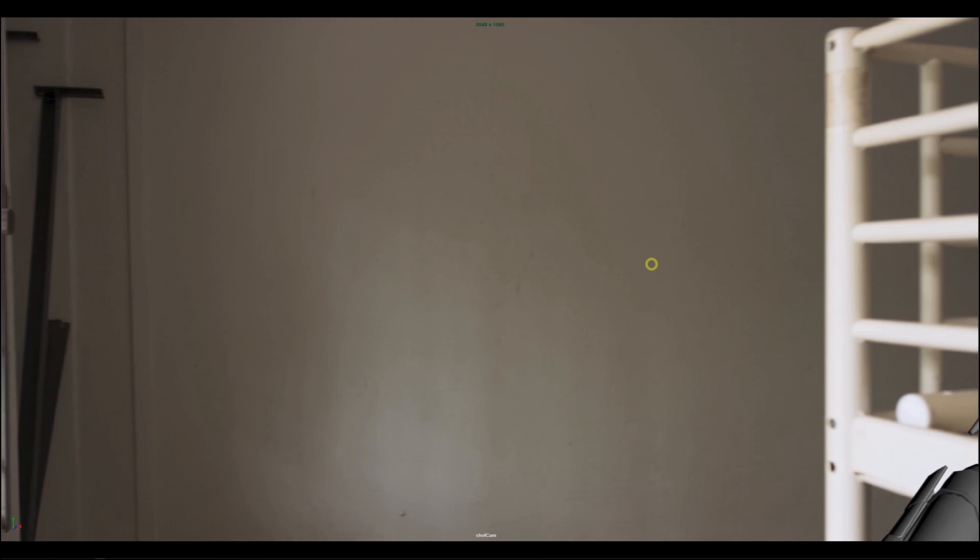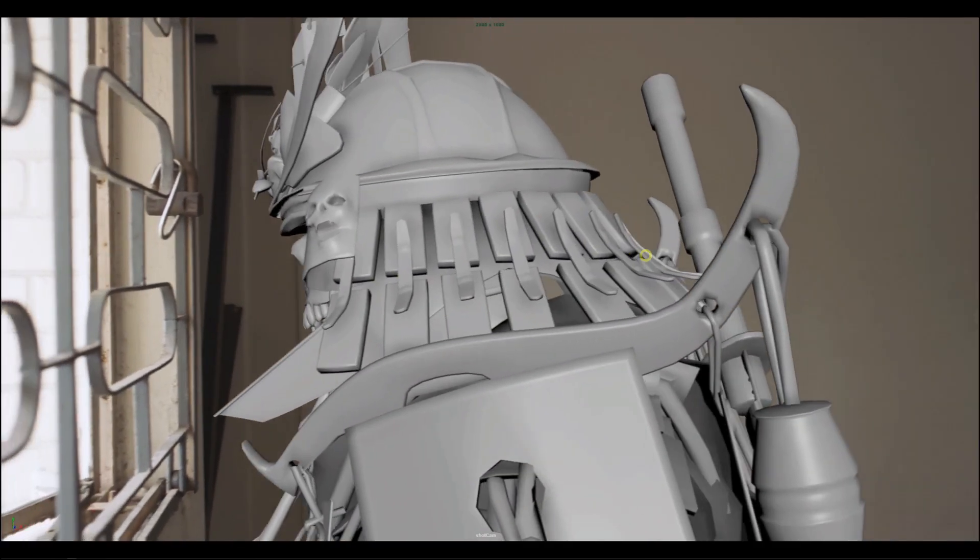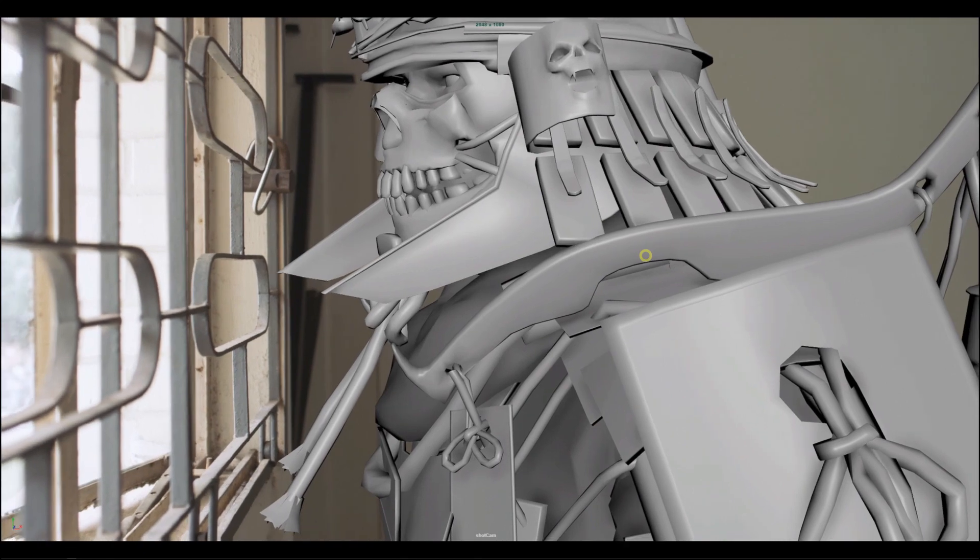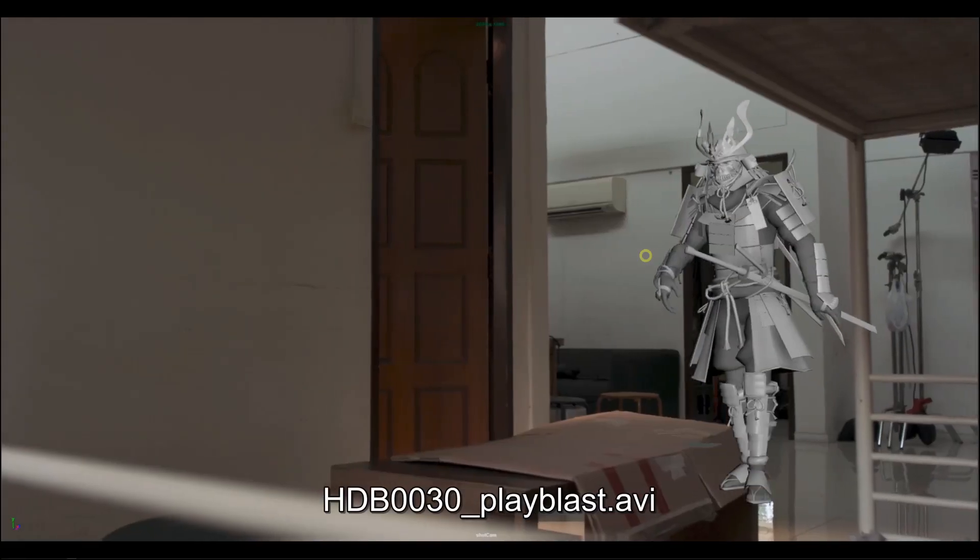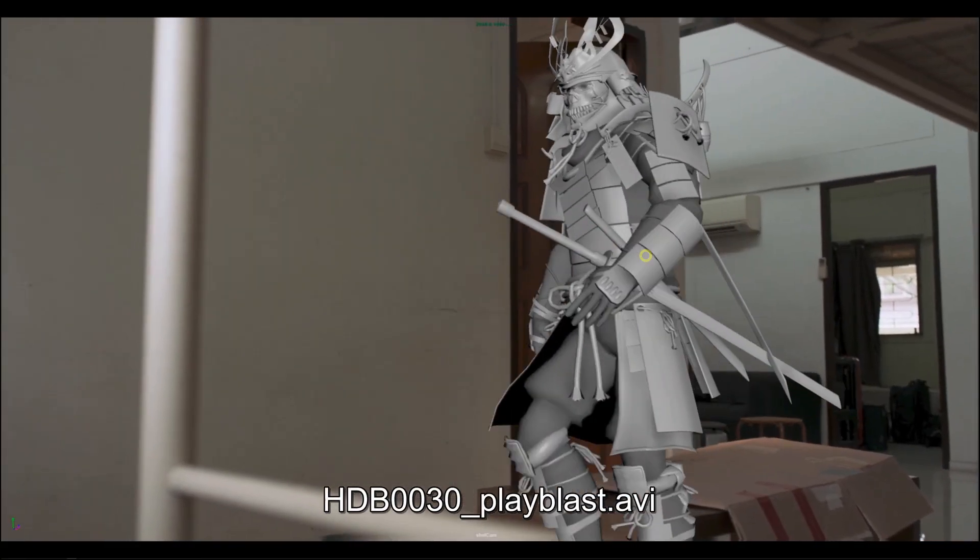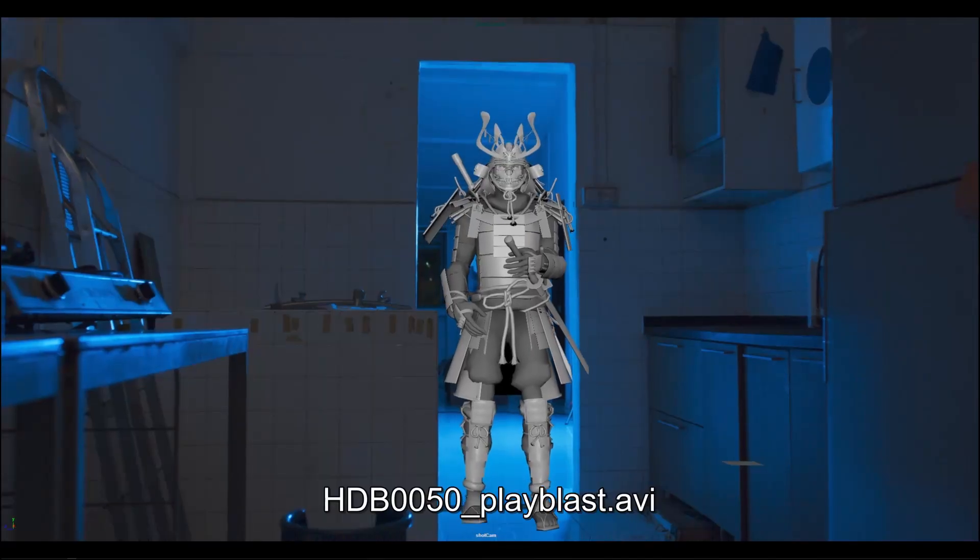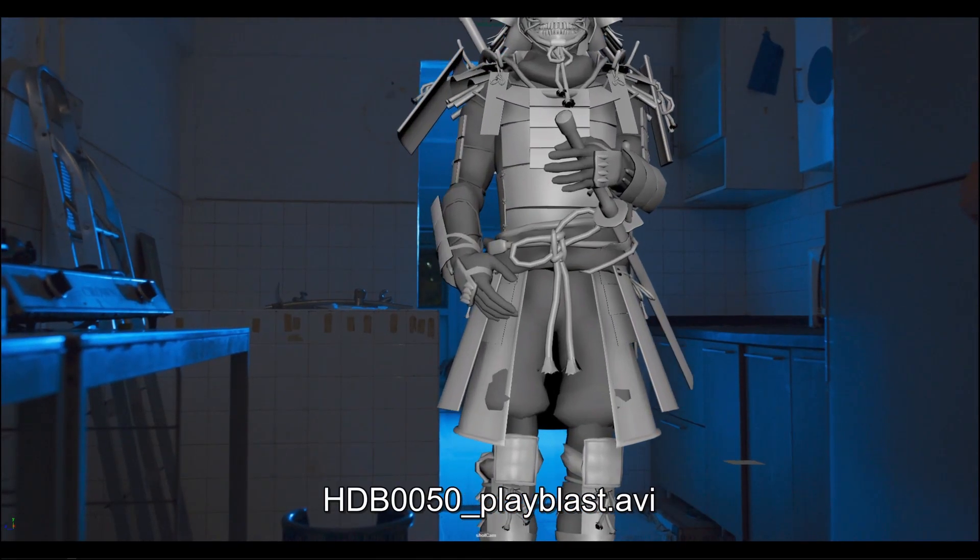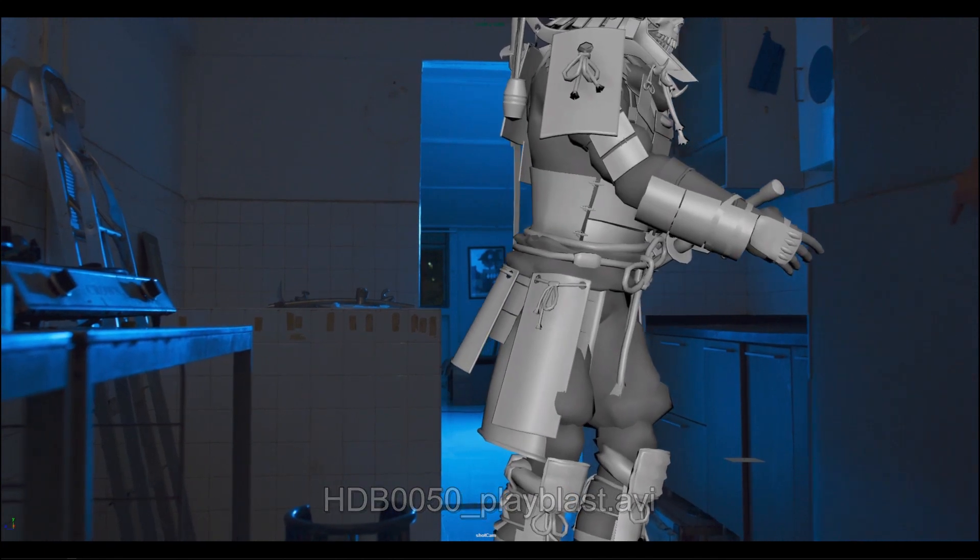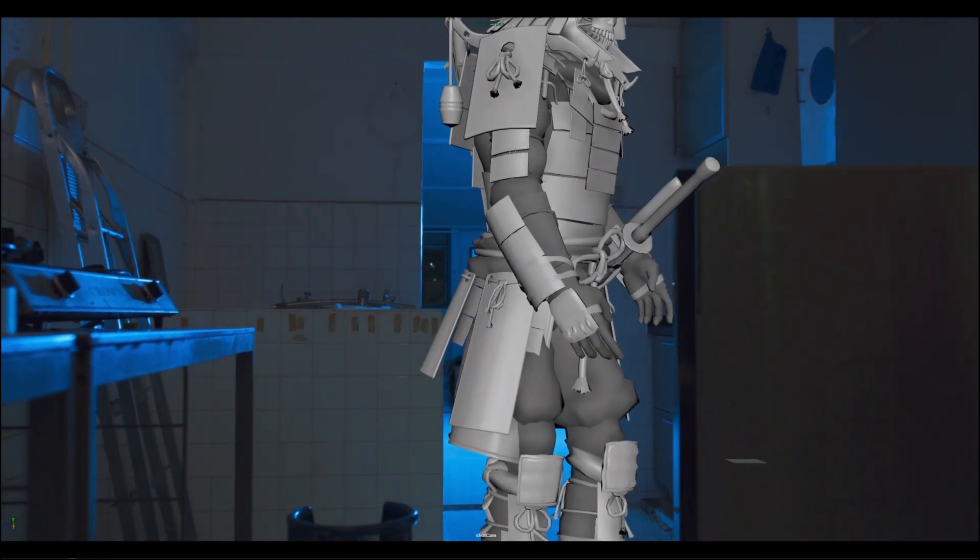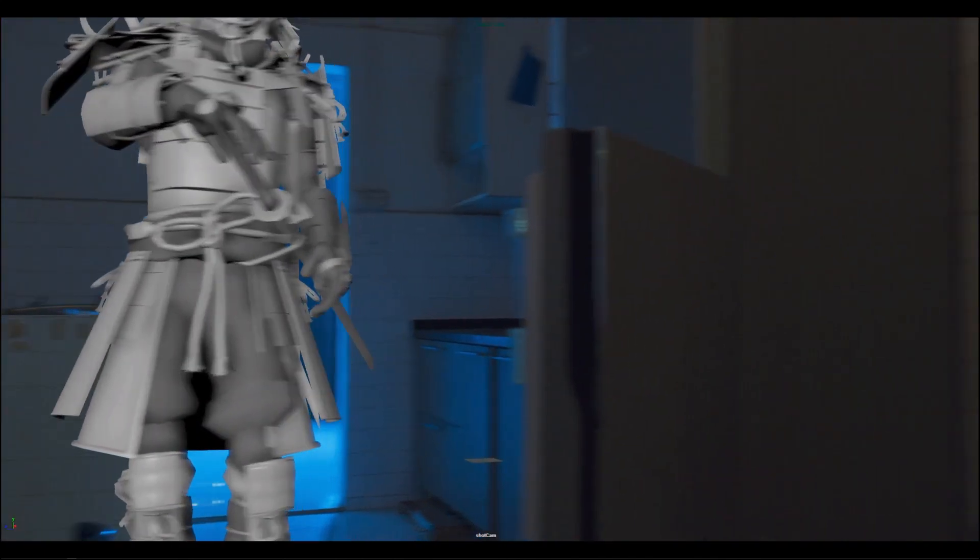As you can see, it's basically a samurai walking towards the window. And the last one is a shot which plays in a different room.